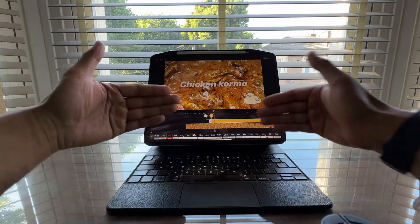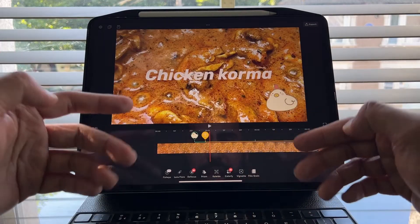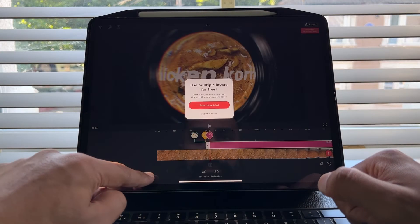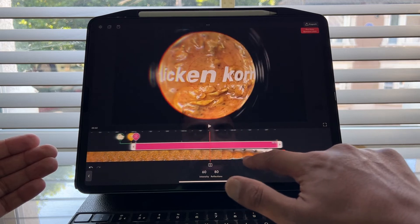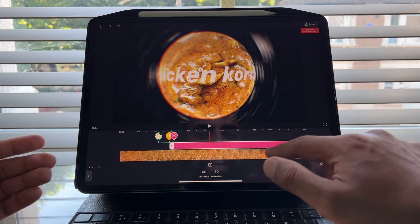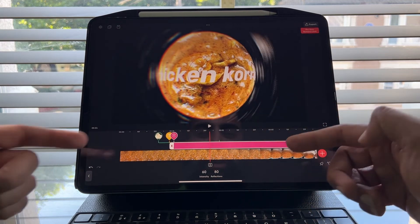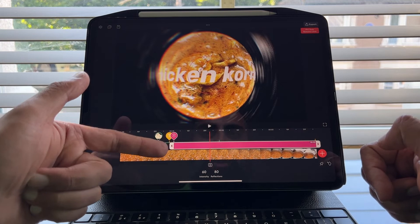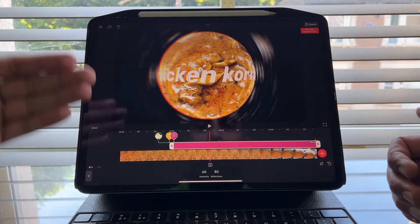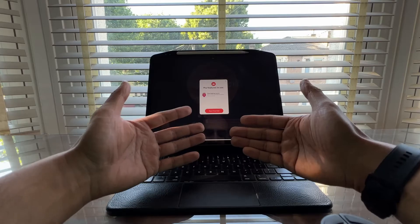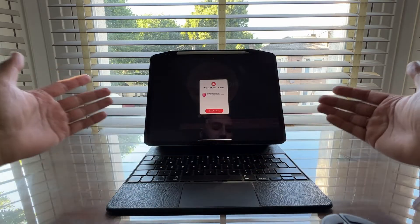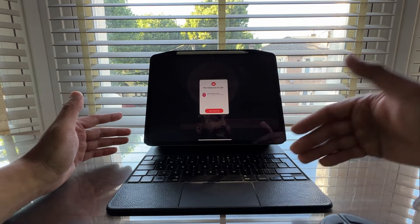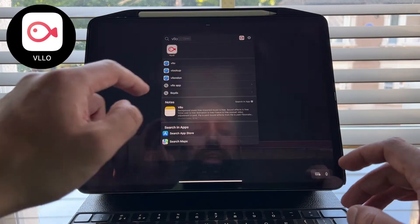The biggest problem with Videoleap is this: we can add an effect like the fish eye, and this effect is free — I can use it. But the problem is layering. I can't layer on top of the video because it's a premium feature. I'd have to start the trial, and I'm not interested in that. So that's going to bring me to my next video editing app.